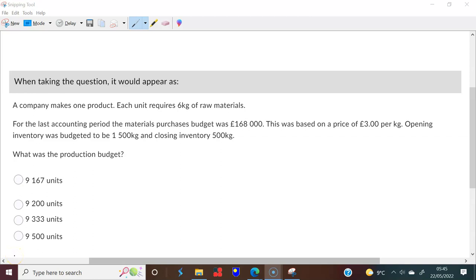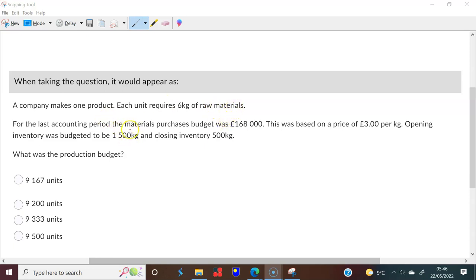This is quiz four, and this is the first question. The company makes one product, and each unit requires six kilograms of raw material. For the last accounting period, the materials purchases budget was 168,000 — this is how much they spent on purchasing.